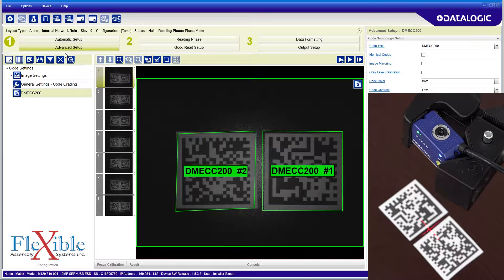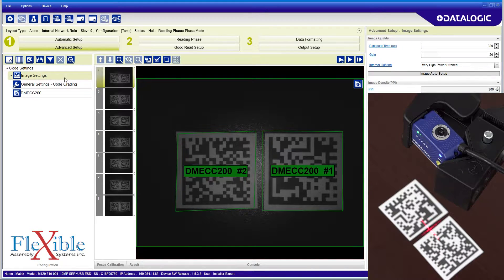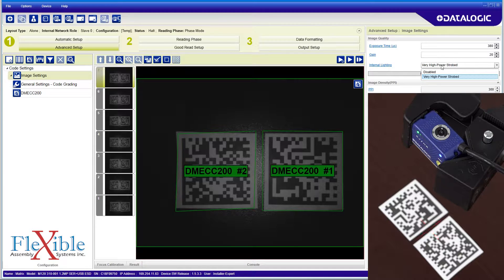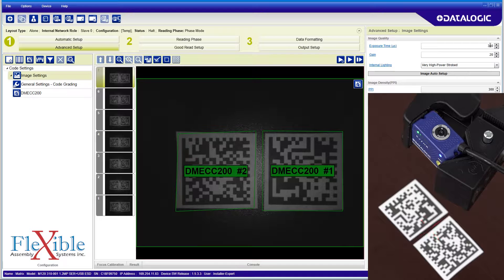Clicking on the advanced setup tab along the top bar gives us manual control over the code settings. Selecting the image settings tab gives us access to image quality, lighting, and other camera options.